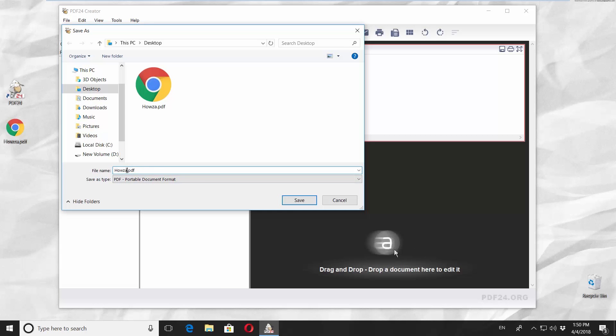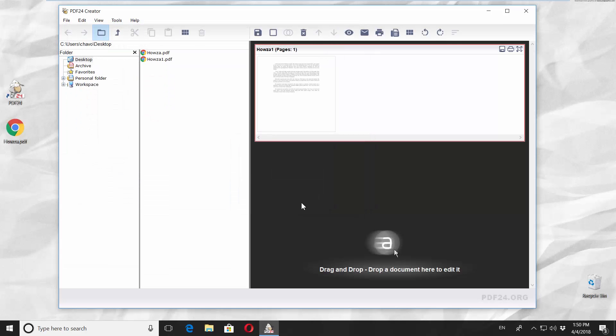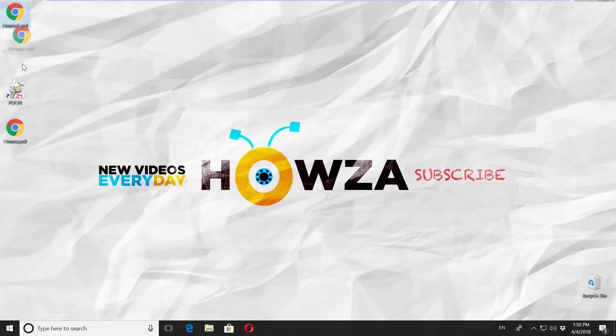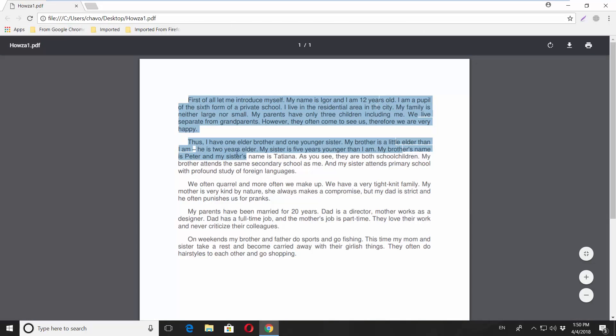Set the path. Name the file. Click on Save. Open the file to check it — you can now copy text or print the file.